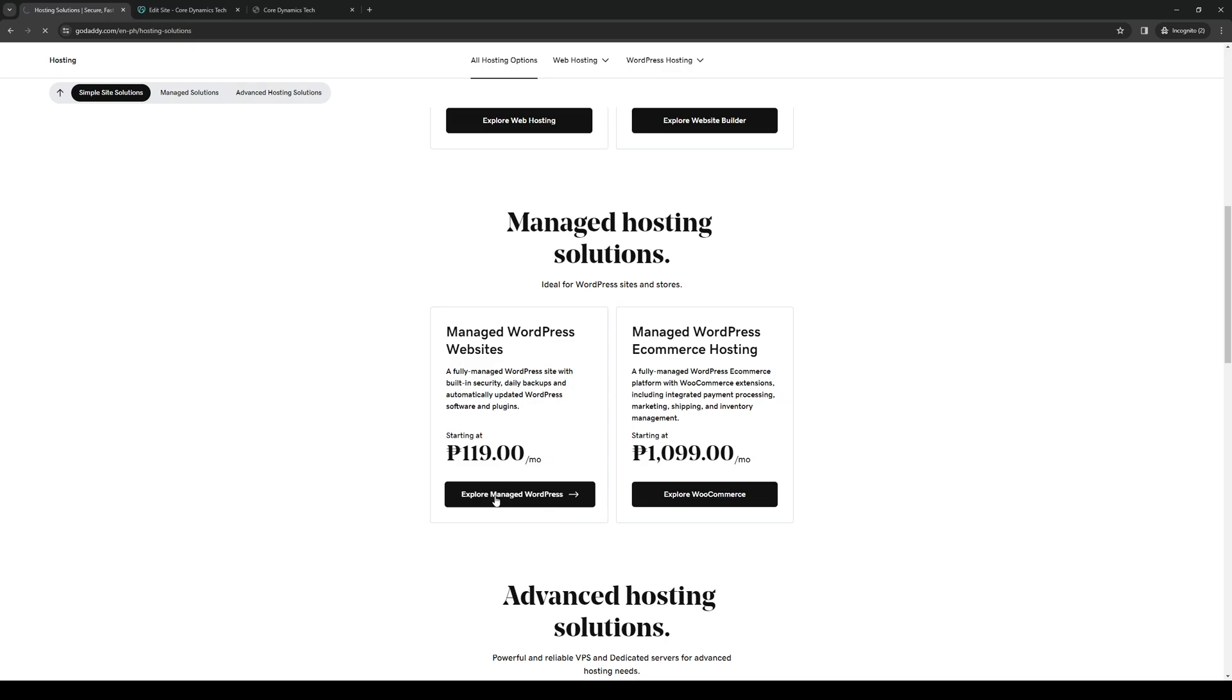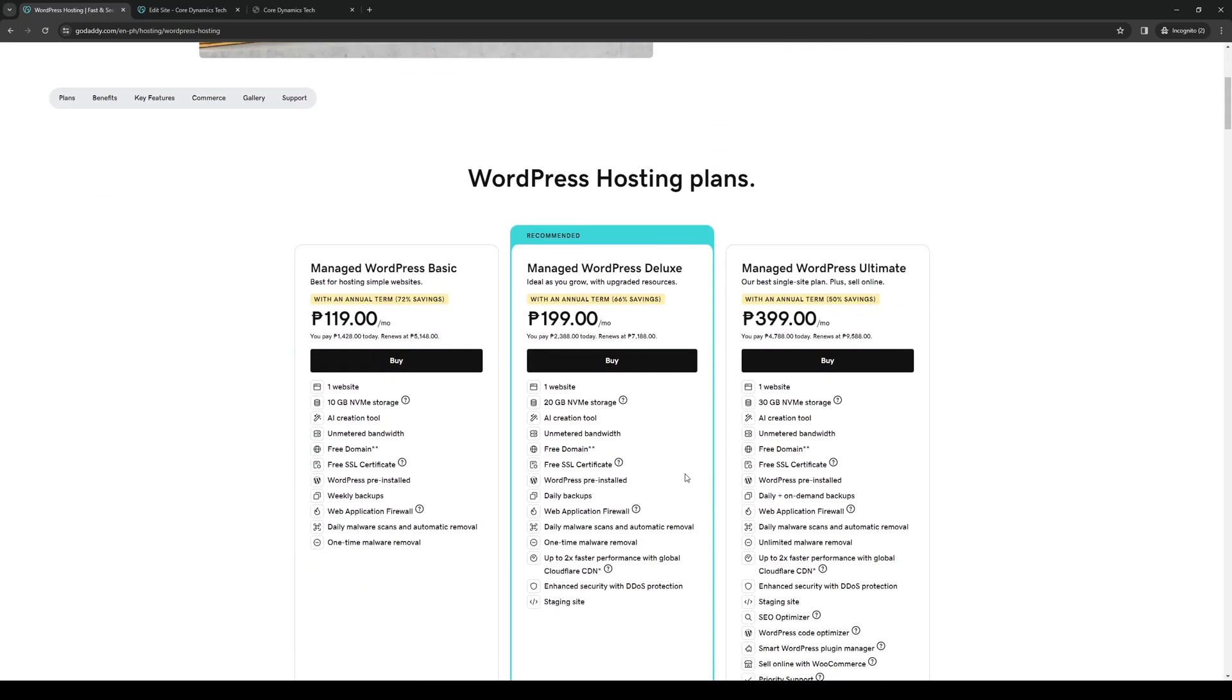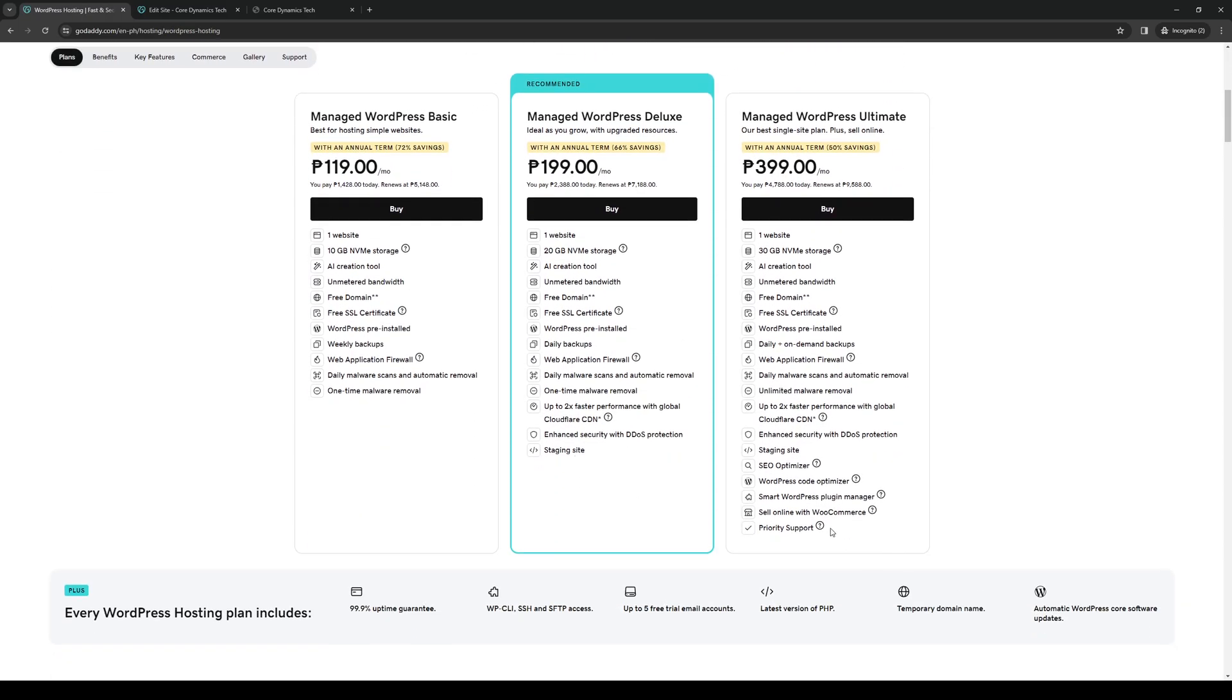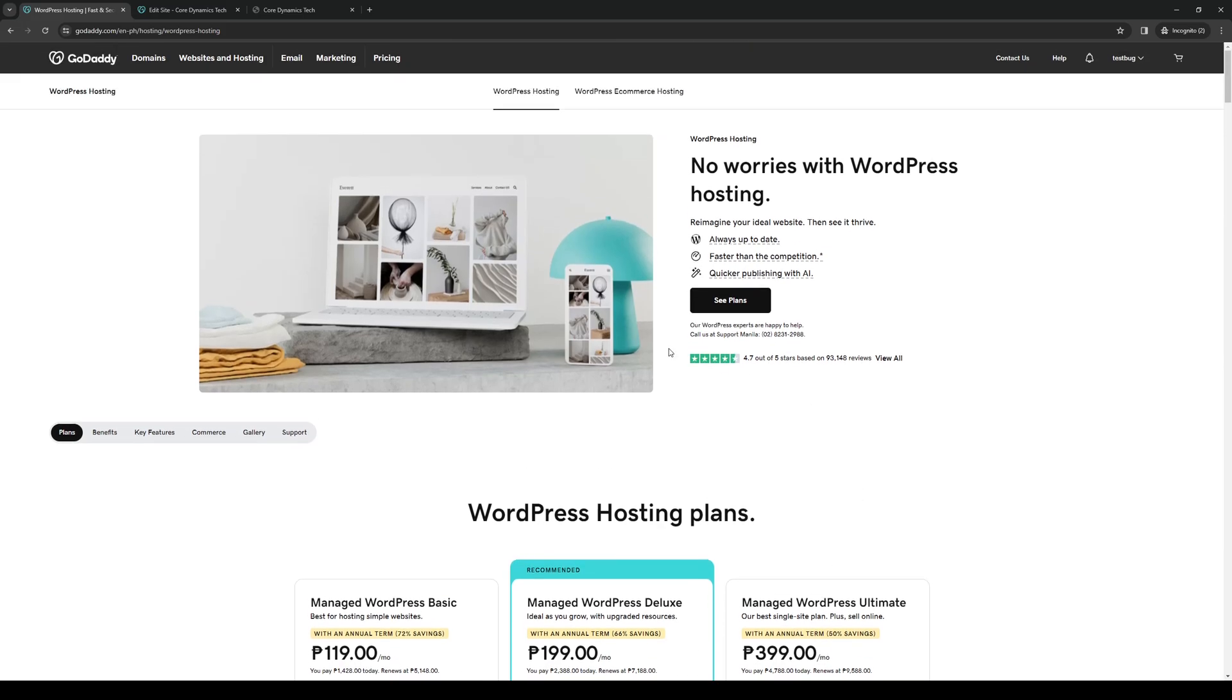So we're going to click on explore managed WordPress, pick your plan, buy, and you're done. Now you can start connecting your WordPress website over to GoDaddy.